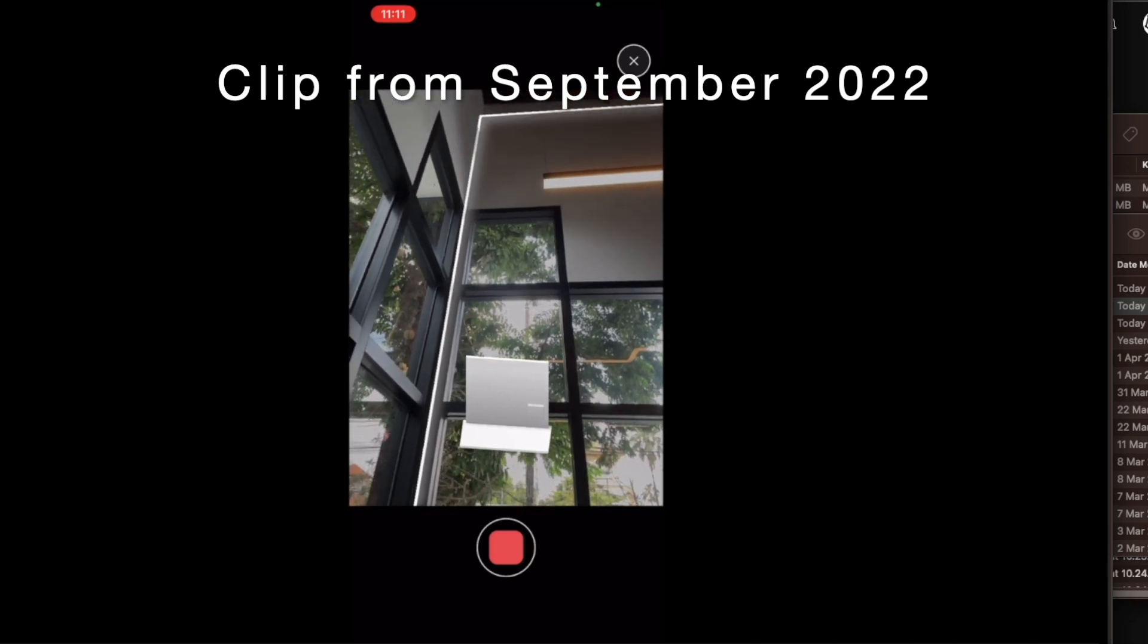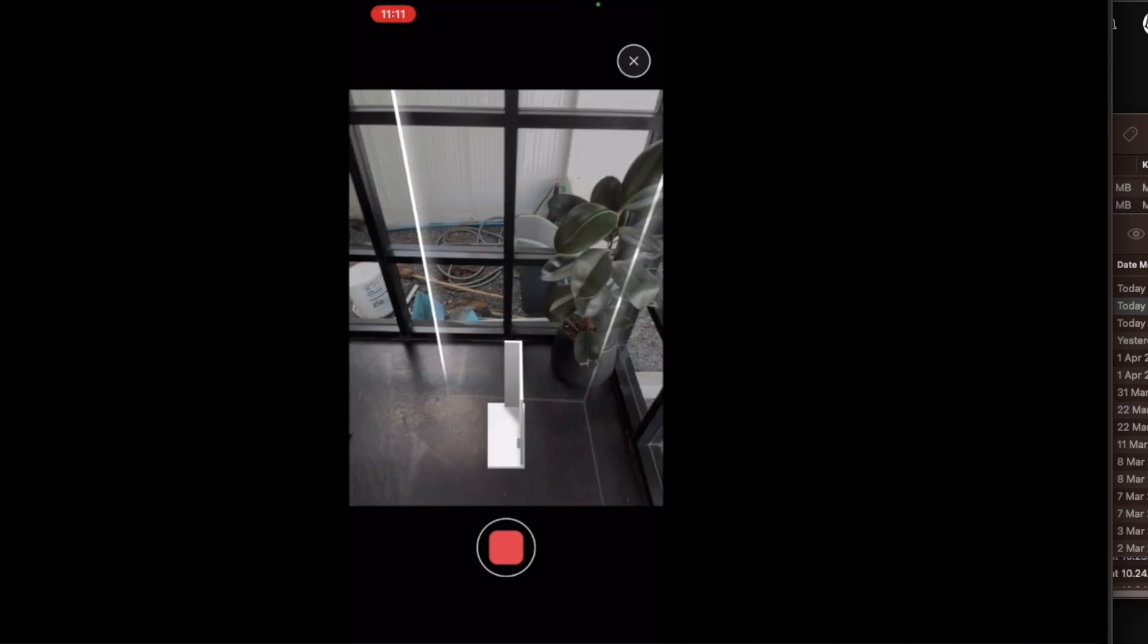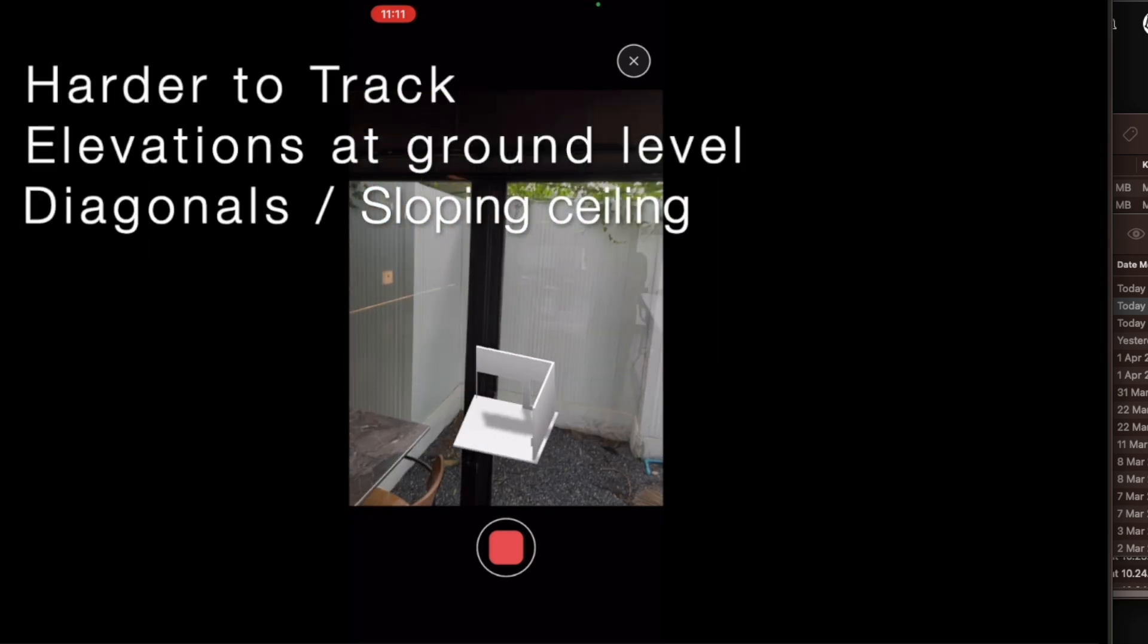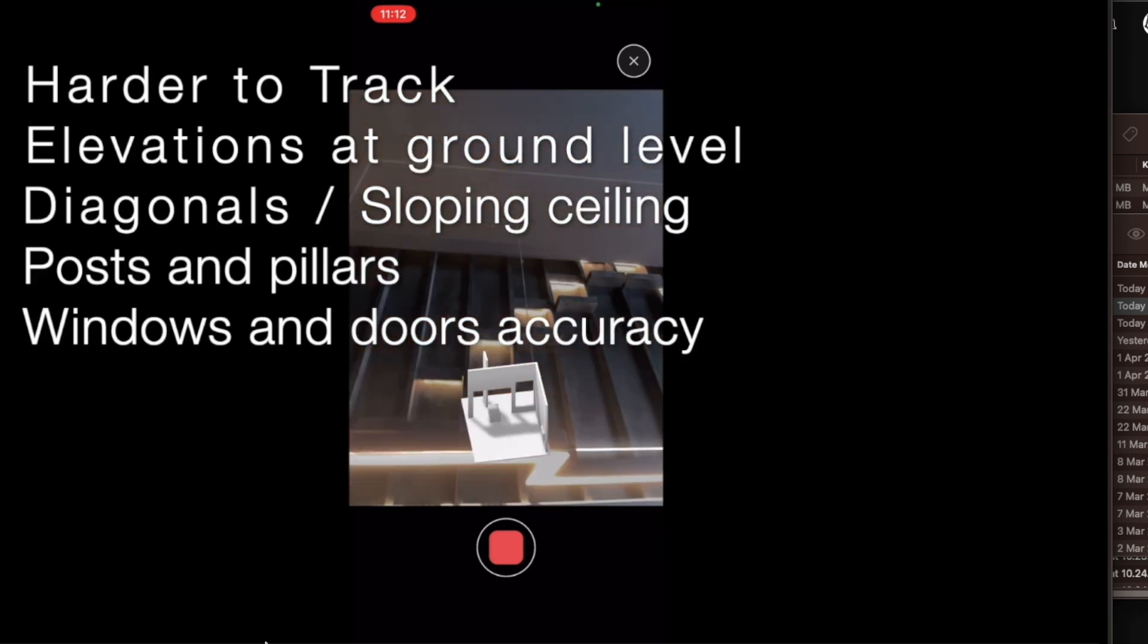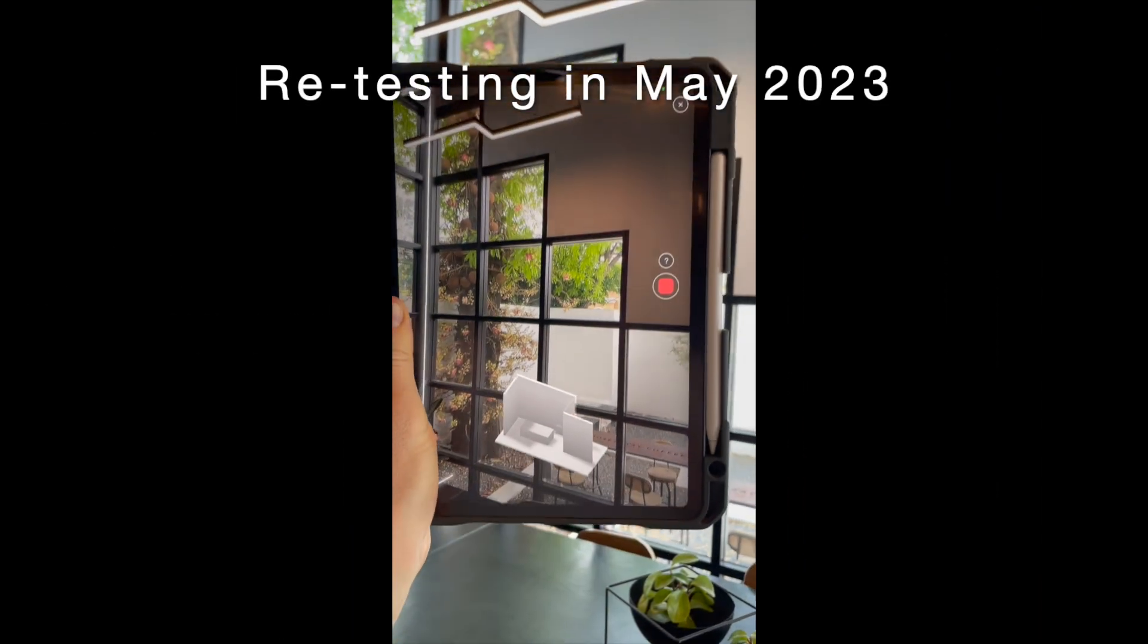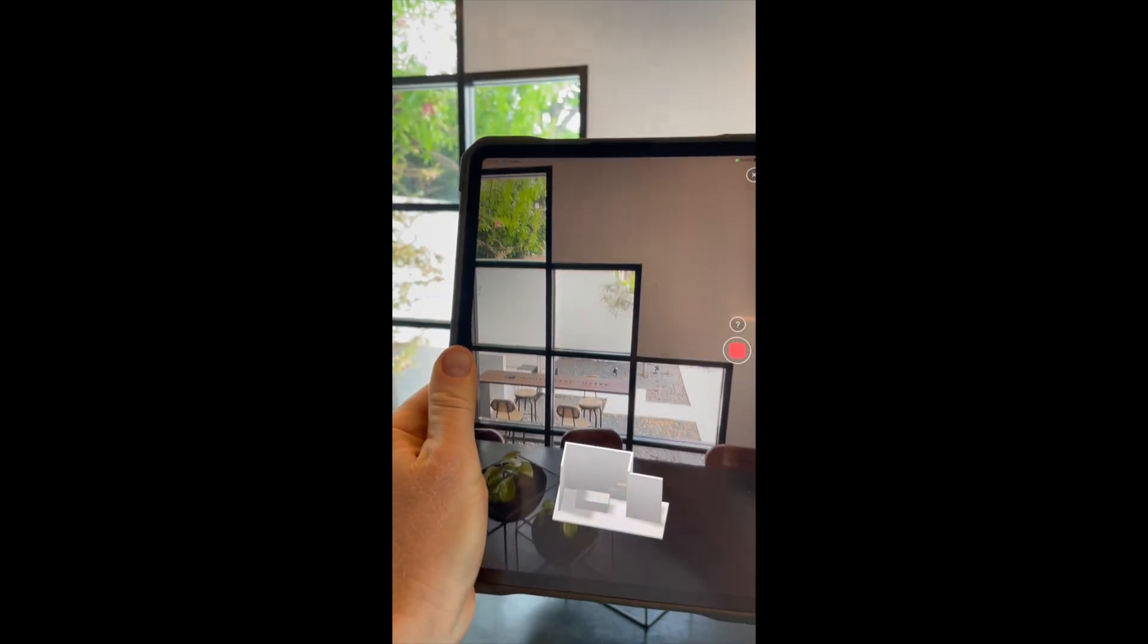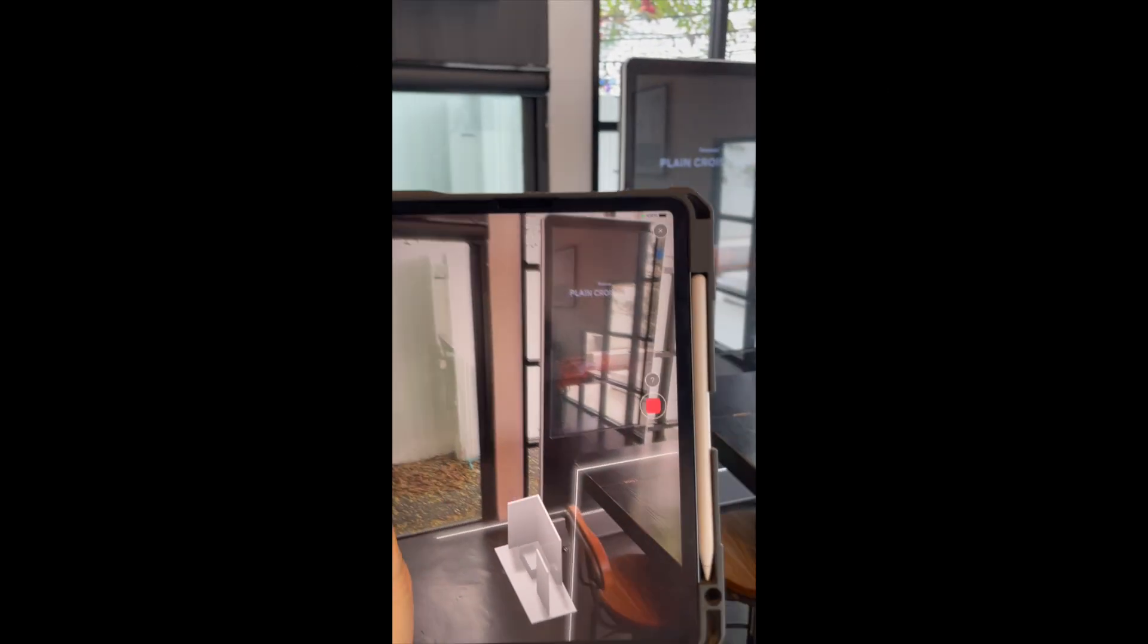When we did the last video we did raise some major concerns on the reliability and usability of the automatic scan to CAD feature for professionals. Here we are back at the cafe scanning. Everything with the capture interface and the process is the same. There are only changes to the output.